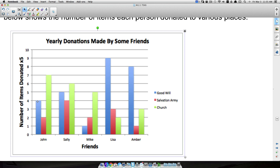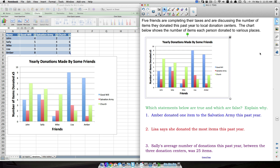Because of the 'times five' note, when you see John has four items donated to Goodwill, two to Salvation Army, and seven to the church, those are not the actual counts. It's four times five, so John donated 20 items to Goodwill, 10 to Salvation Army, and seven times five — that's 35 to the church. Be careful not to miss that multiplier.